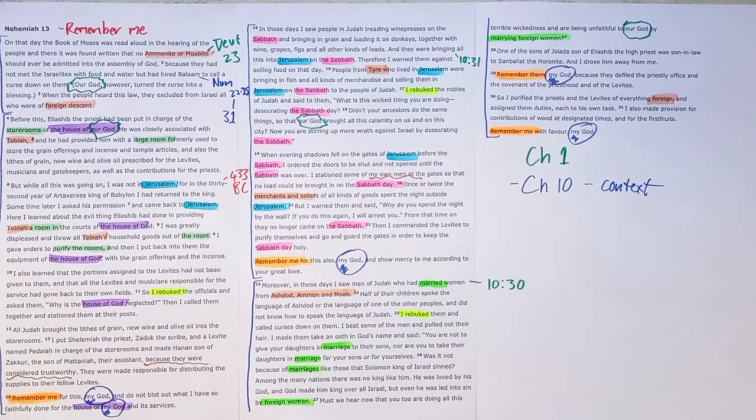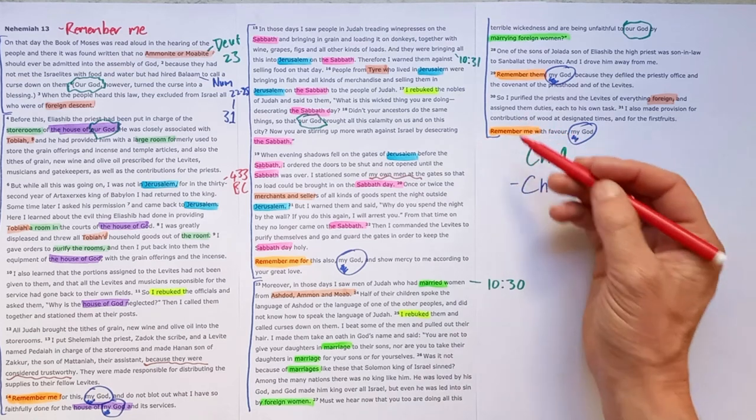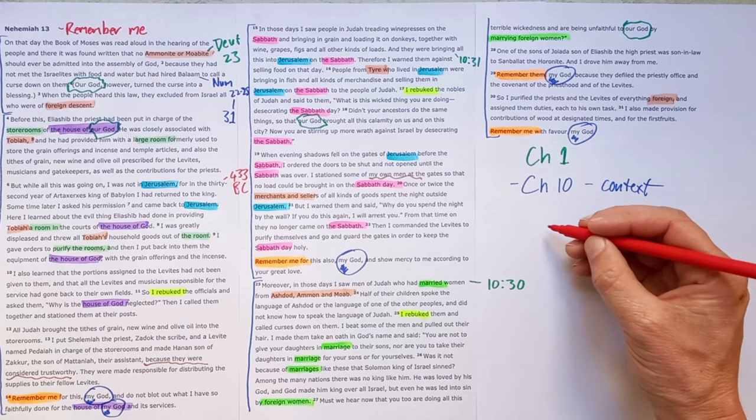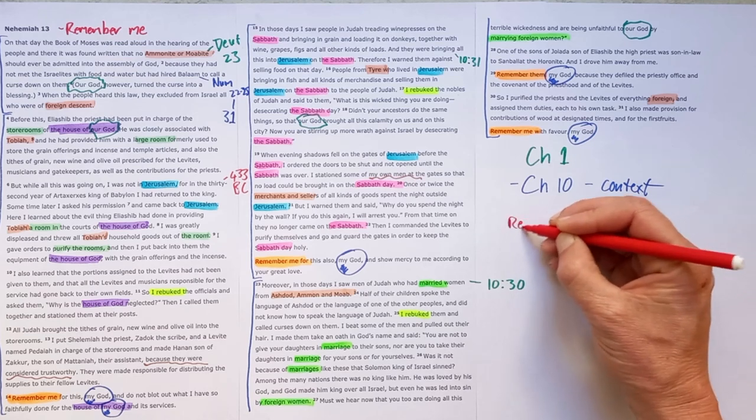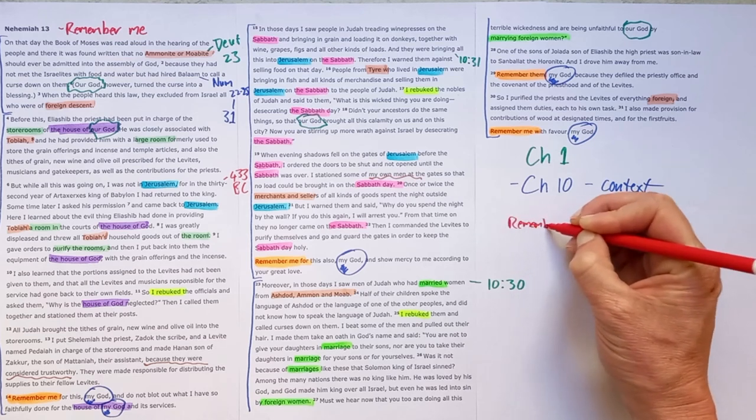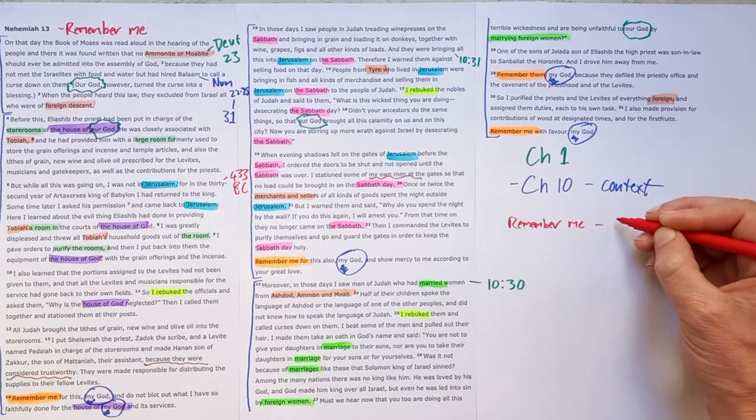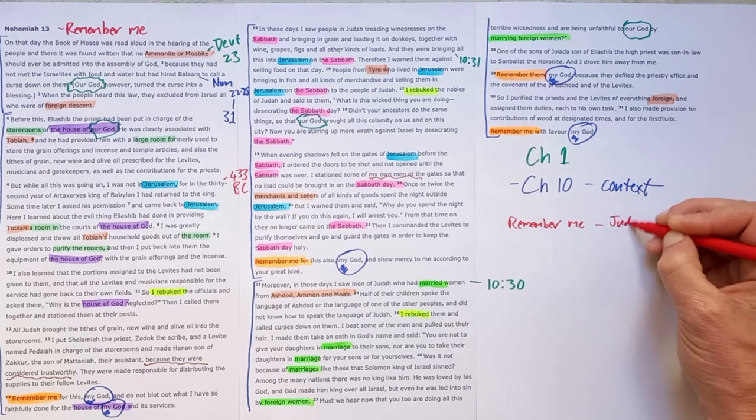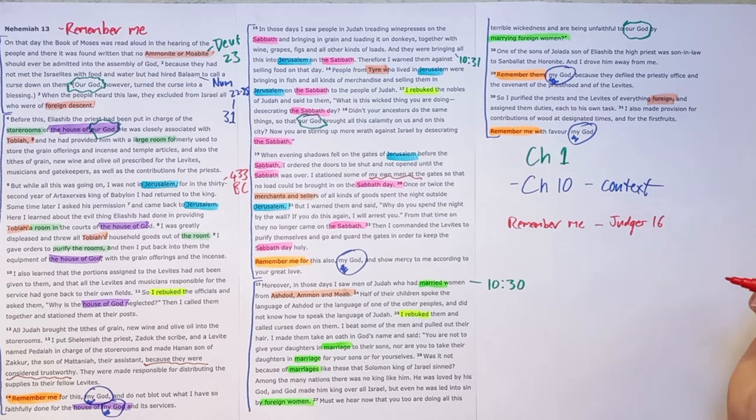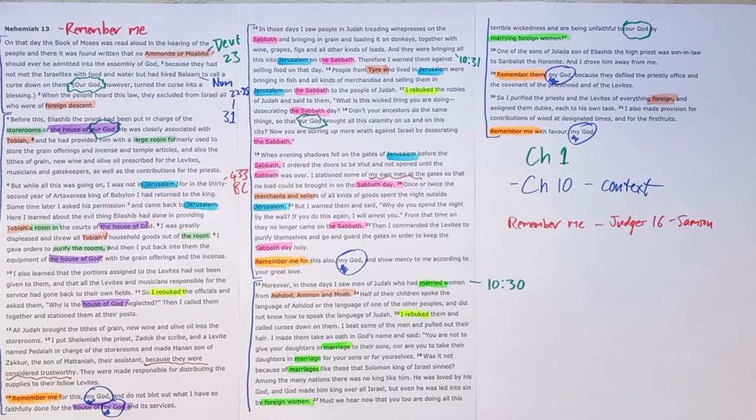Now, as we think theologically about this book, and we see these words, remember me, those words actually pop up at a number of places in the Bible. So remember me, it's said in Judges 16 by Samson, just before he defeats the Philistines with the last act of his life. He prays, Lord, remember me.